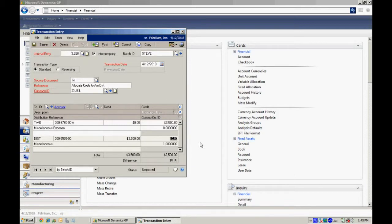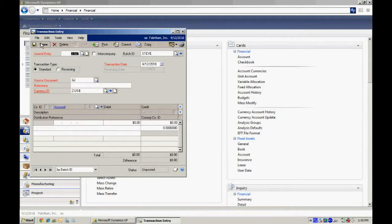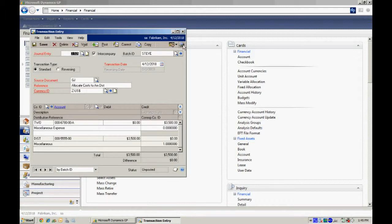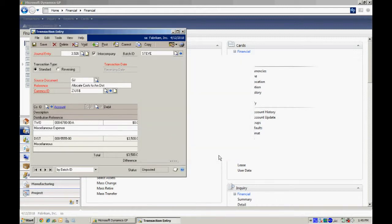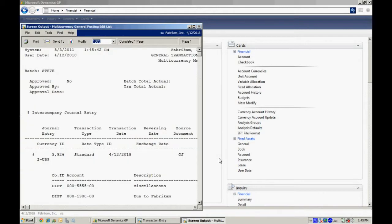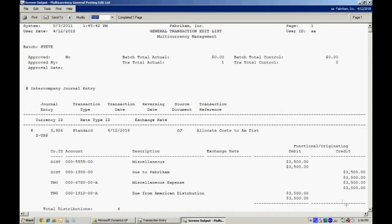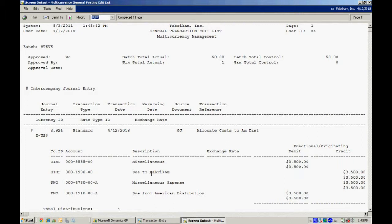So now let's save this transaction into the batch and then we'll take a look at it. I'll print out the edit list and I'll take a look at that. And what we'll see is not only the transaction that we just entered, but we'll see the offsetting transactions that are created by the intercompany module. Here you see a debit to the destination company DIST. We looked up this account. Here the due to Fabricam and the due from American distribution down here in this transaction were automatically created by the intercompany setup. So here you can see my entire transaction.